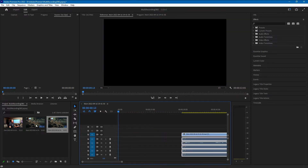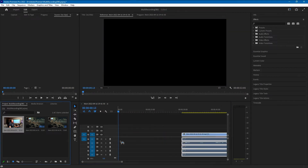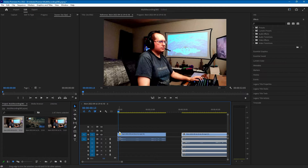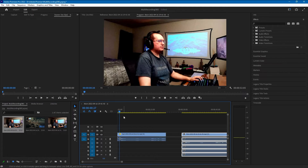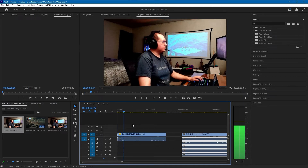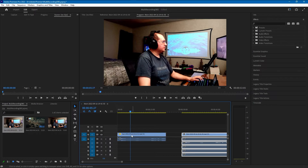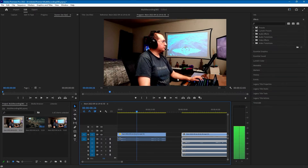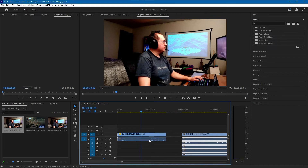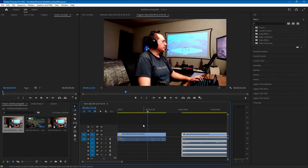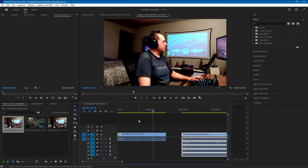I'll drag in our just-camera recording. As you'll see it's only the camera video with the microphone audio, and that will save you a lot of time of having to cut things out if you only want the camera.